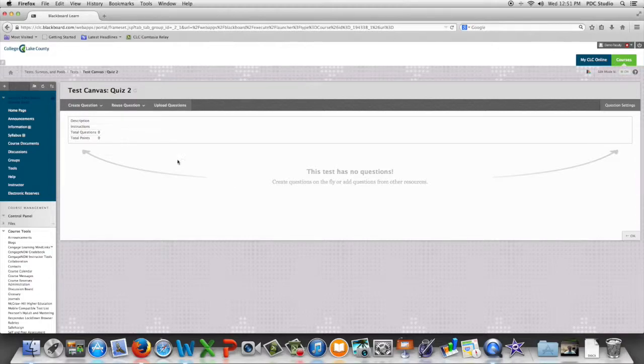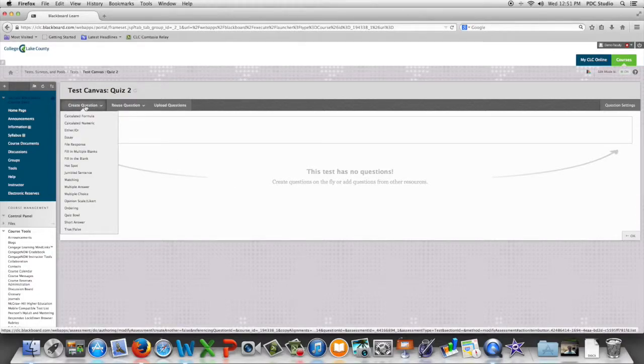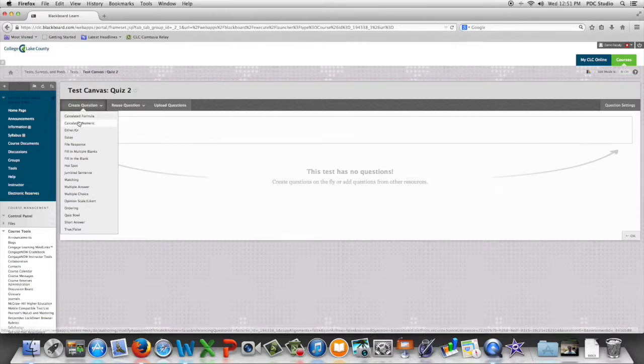So we're going to begin by going to create question and we're going to go down and choose multiple answer.